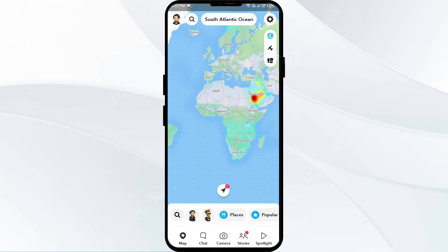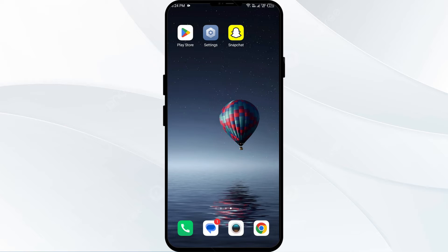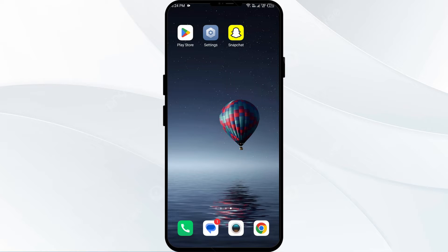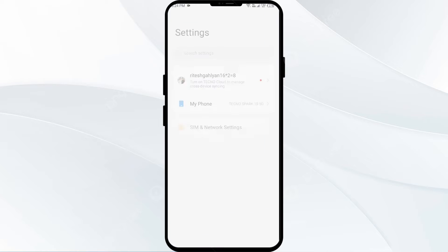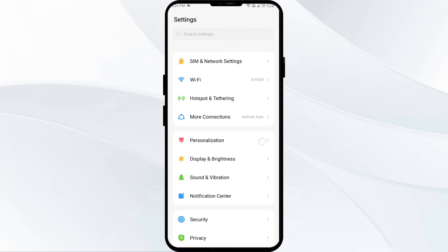If you have enabled the location and are still facing the problem, then the third solution is to change Snapchat permissions. Verify that Snapchat has the necessary permission to access your location and other required data. For this, open your phone settings and navigate to the App Manager.